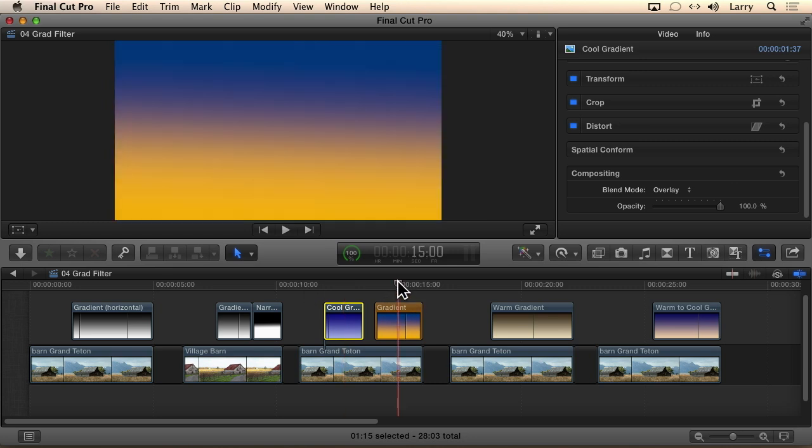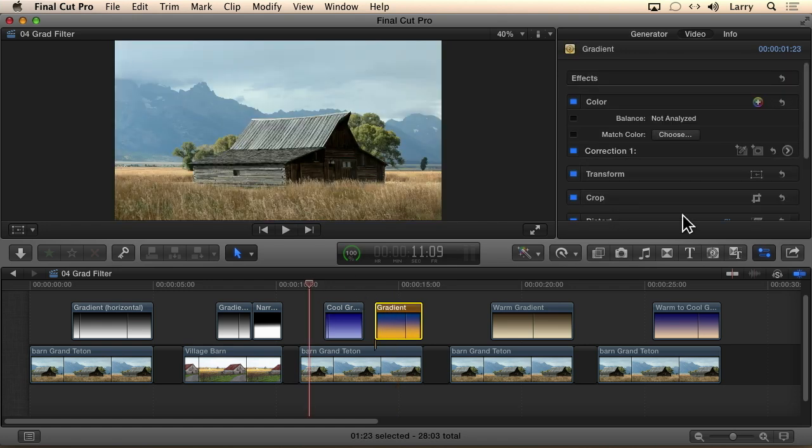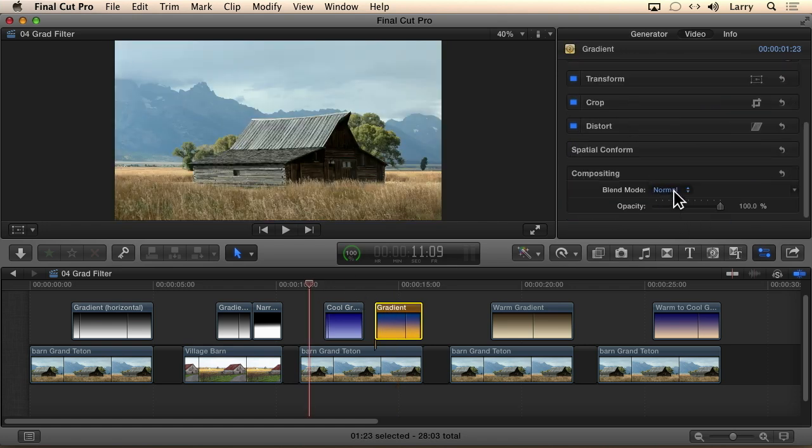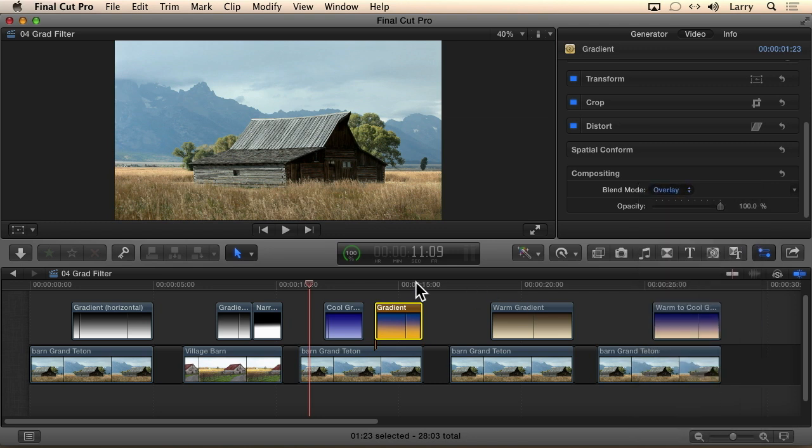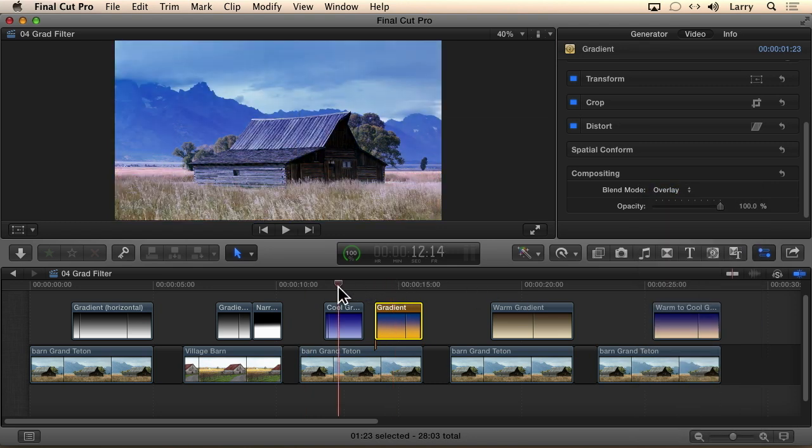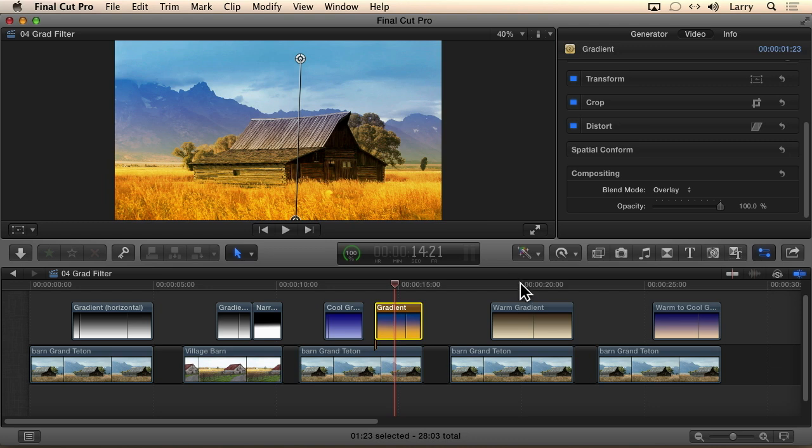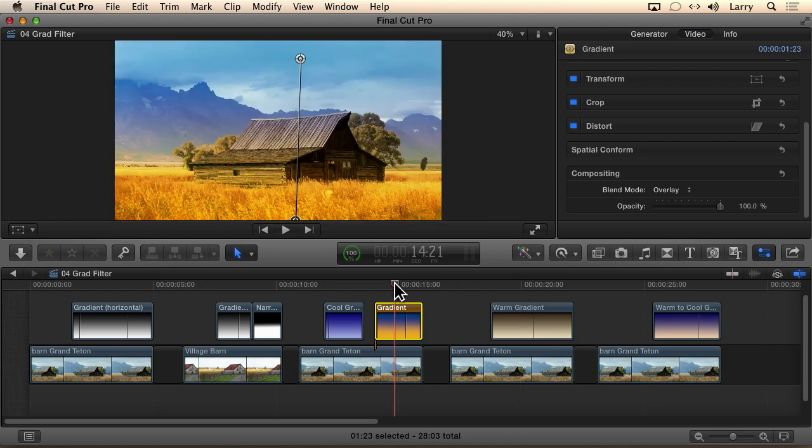Or what happens if I take a gradient which is shading between different colors? Let's go to overlay. Look at that, now we've got the world of Oz. All the colors are accentuated. Maybe this is too saturated. Maybe we want to just work with a warm gradient.